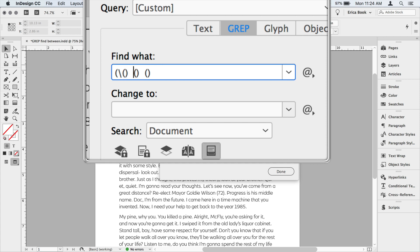Now we'll move into the second group. And this is where we're looking for our digits. Now to tell grep that we're looking for a digit, we use backslash D. That means any digit. So it's a wild card. Now I know that my document contains numbers of different lengths. I don't know how many digits I'm looking for. So I'm going to use the plus symbol, which means one or more time. That means at least one digit long.